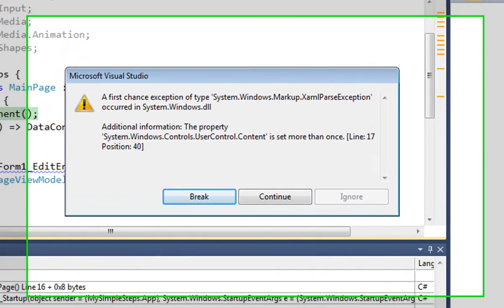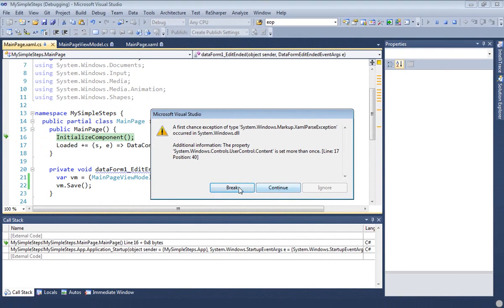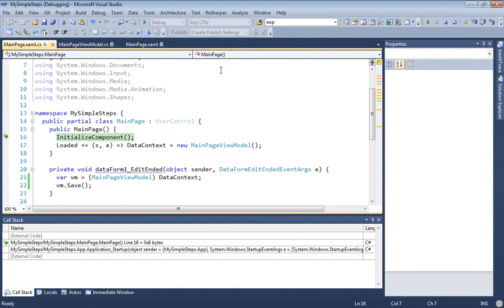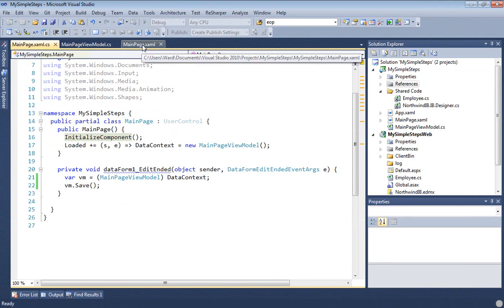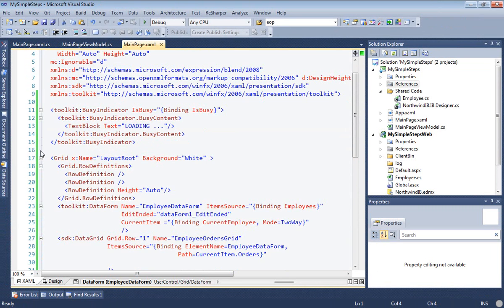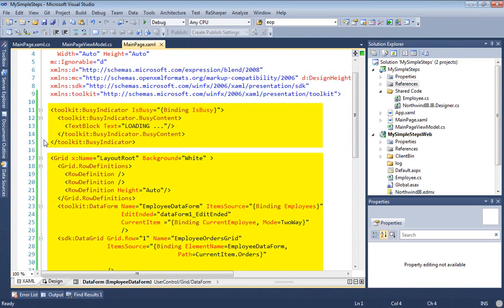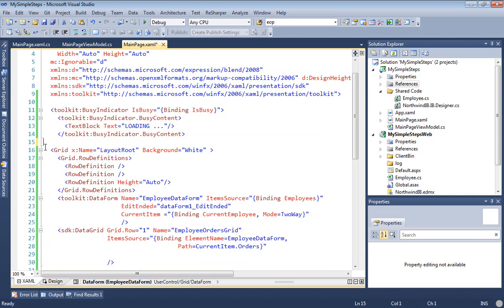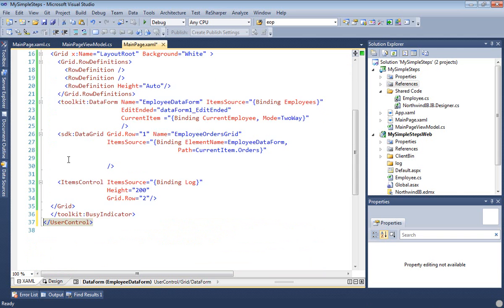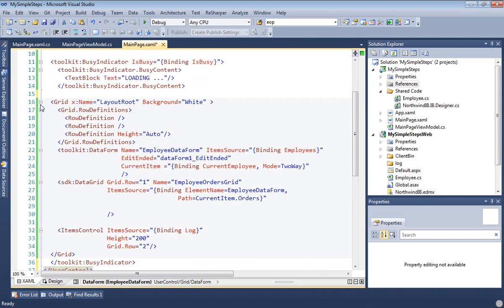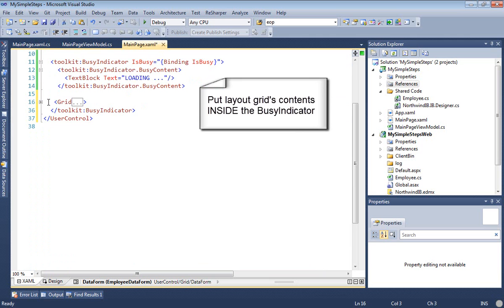Oh, we've got ourselves an exception here. We did something wrong. It says that we've got too many controls inside the user control. Let's go see what we did wrong. Inside the user control, I see that we have the busy indicator and the layout grid. So we made a mistake. What we need is we need to put the layout grid inside the busy indicator. So we'll pull the tail of the busy indicator down to the bottom. And if we close up the grid, you can see that it's now resting comfortably within the busy indicator. Let's try that again.